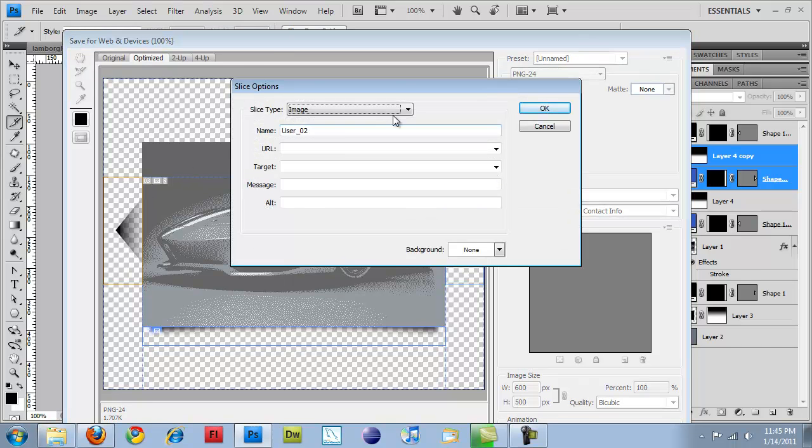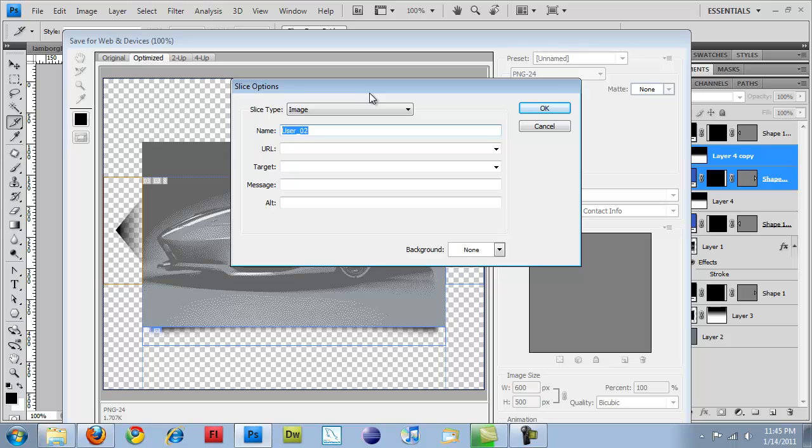I'll double-click on it. This will bring up your slice options. Left arrow. Click OK.